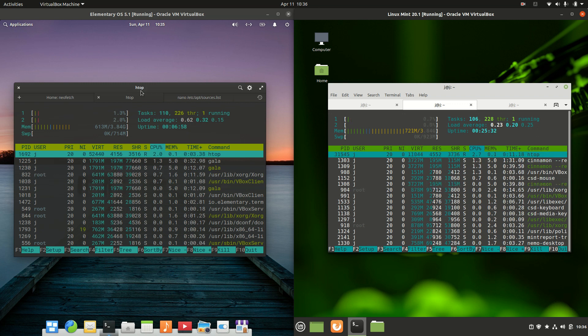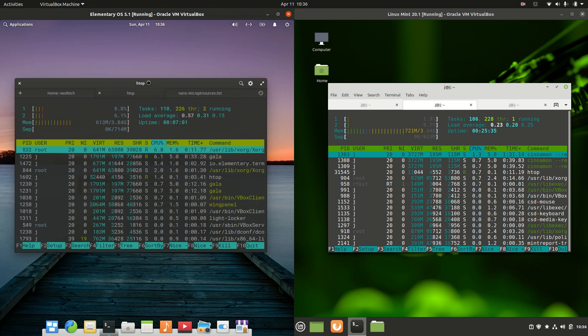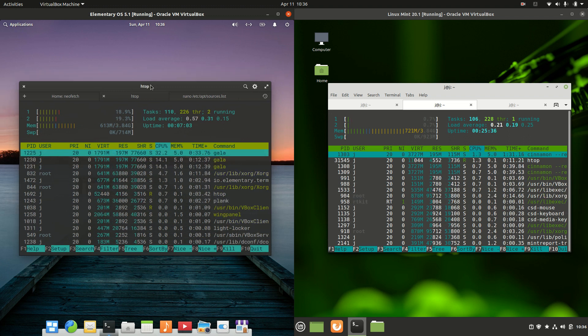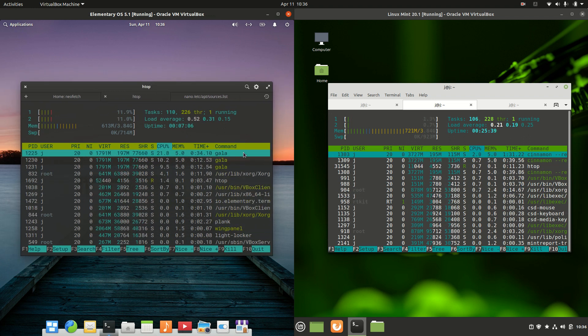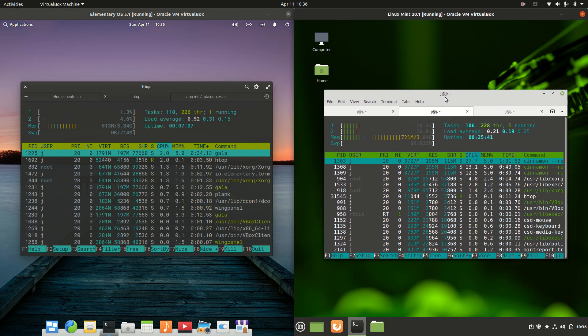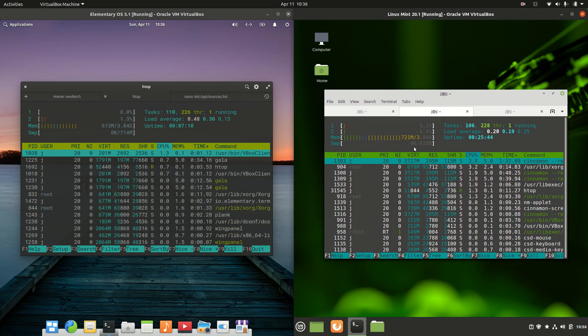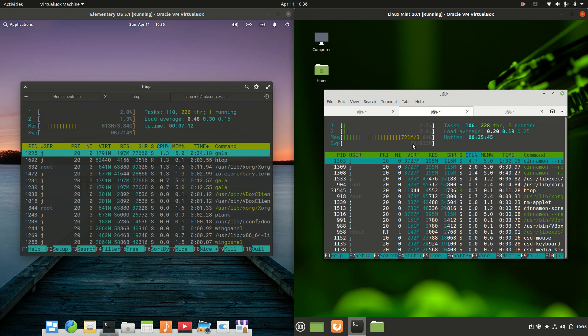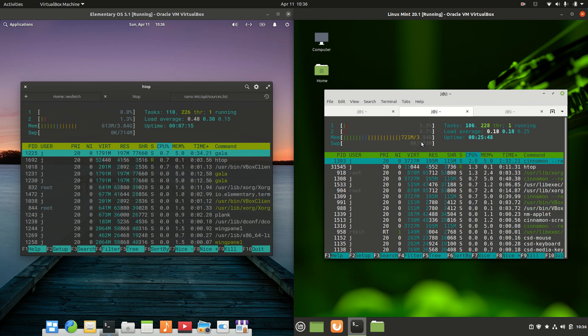But on the left-hand side, we've got about 610 megabytes of RAM on boot up, which is pretty nice for any Linux distro for sure, and then on the right-hand side, we've got Linux Mint at about 720 megabytes of RAM, so falling a little bit behind there, but not too much, very similar.